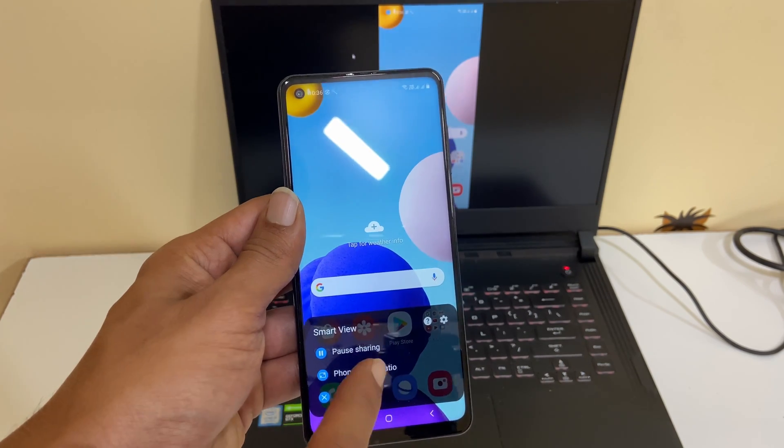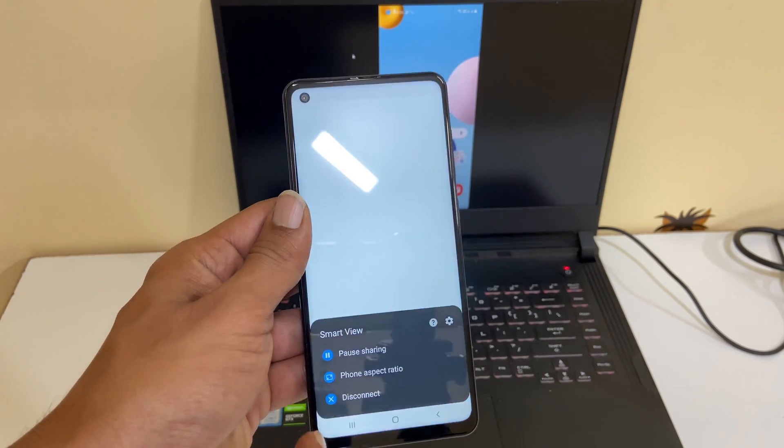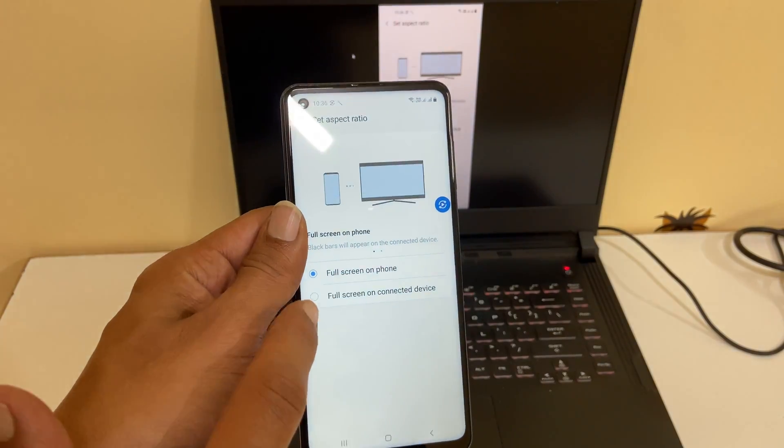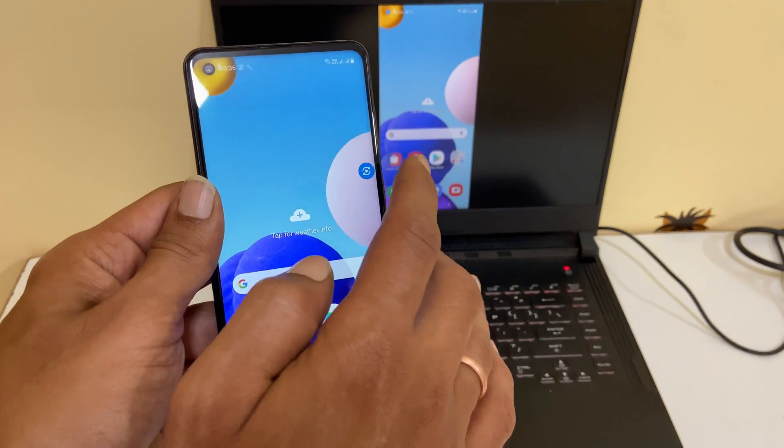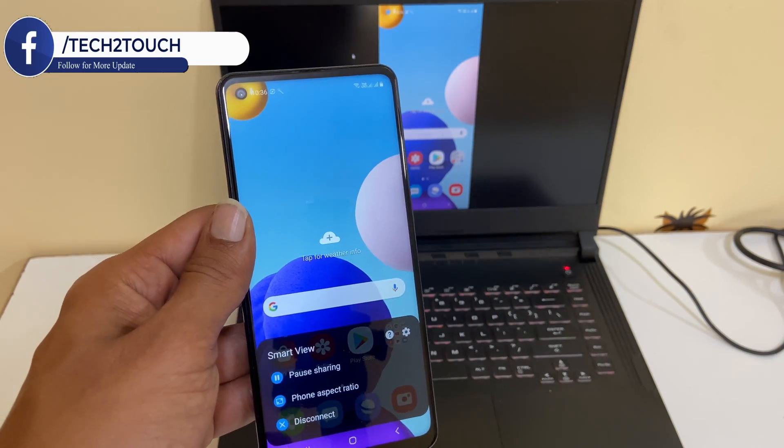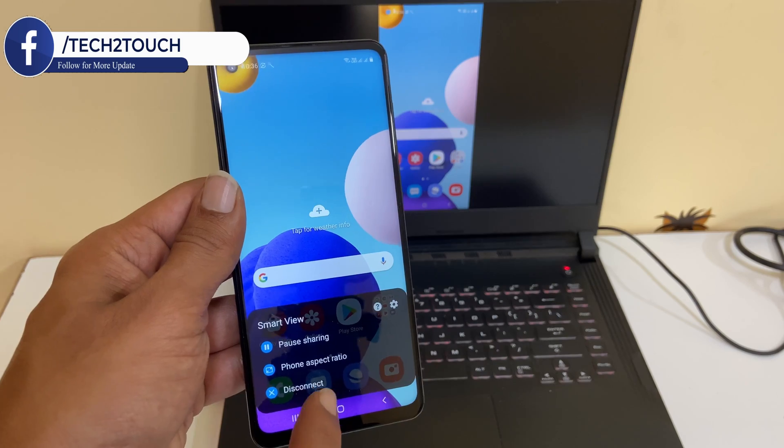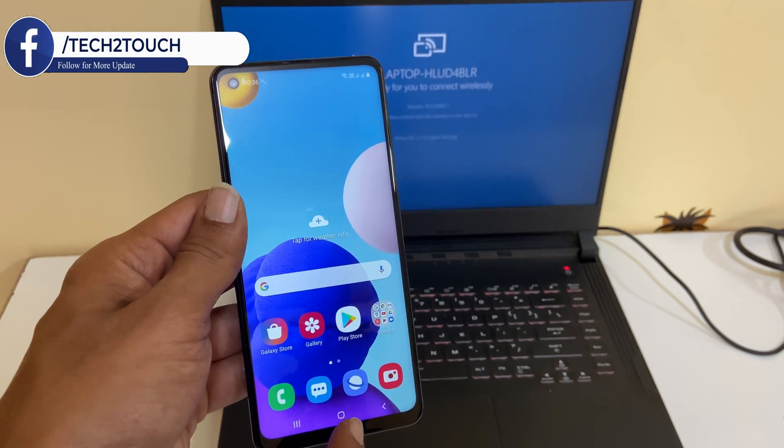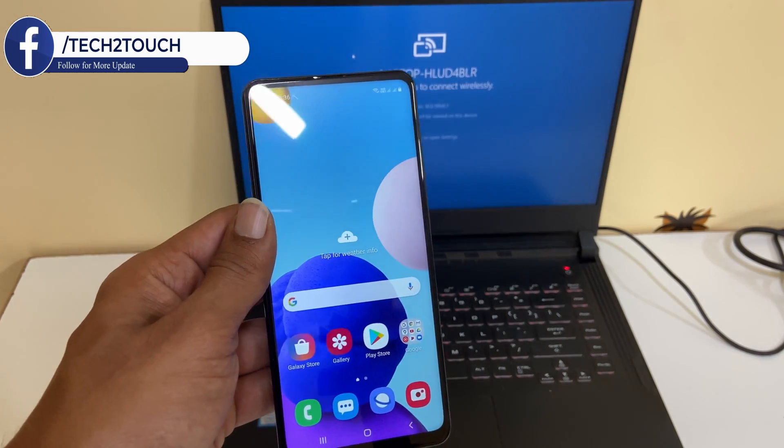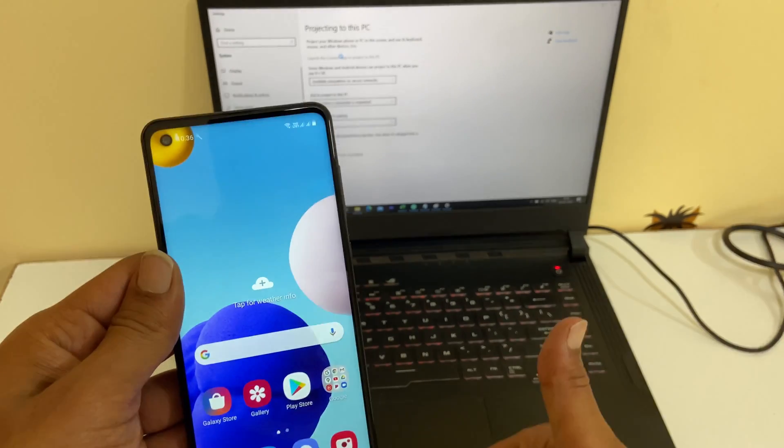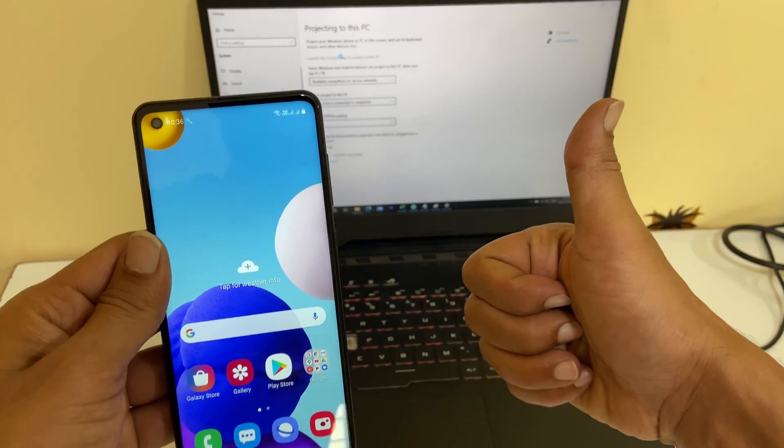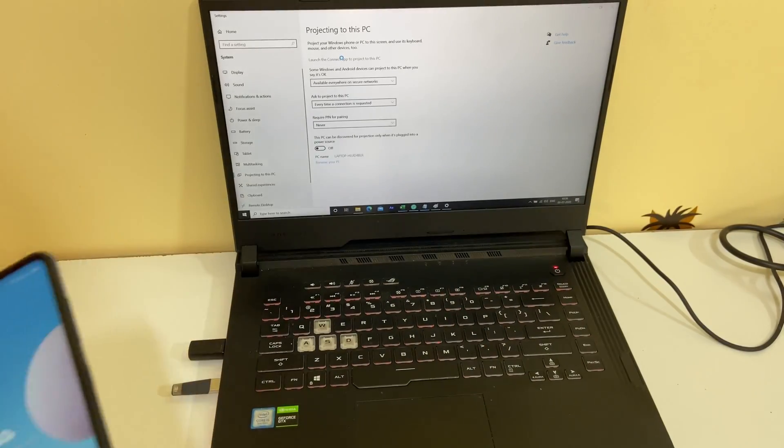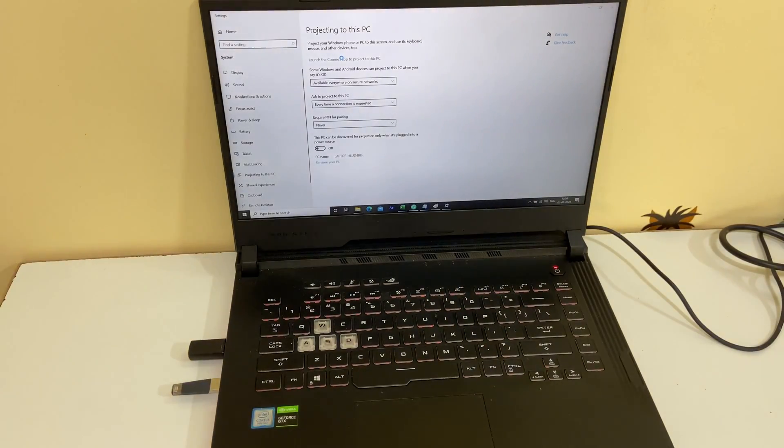You can also change the aspect ratio by tapping this option. That's it for this video on how to mirror Galaxy A21S screen to PC. Thank you for watching. Please hit the like button if you find this video useful.